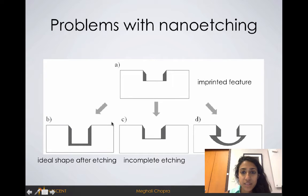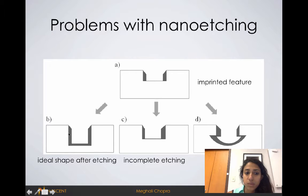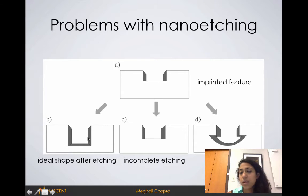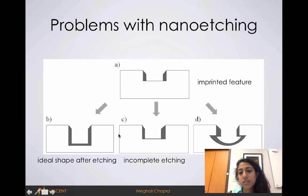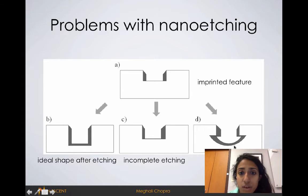Some of the problems that we see with etching at the nanoscale: here I have a feature that we're trying to etch through. When we're trying to create an etch recipe, what we hope is to get a clean result. But a lot of times it's difficult to tell when to stop an etch recipe, so you'll get an incomplete etch feature.